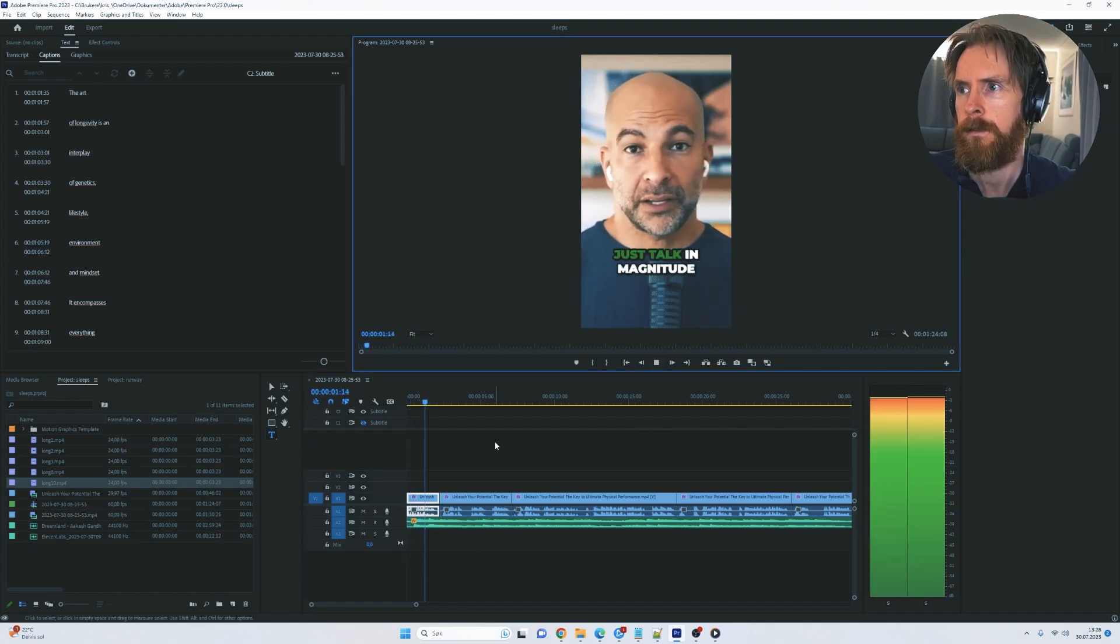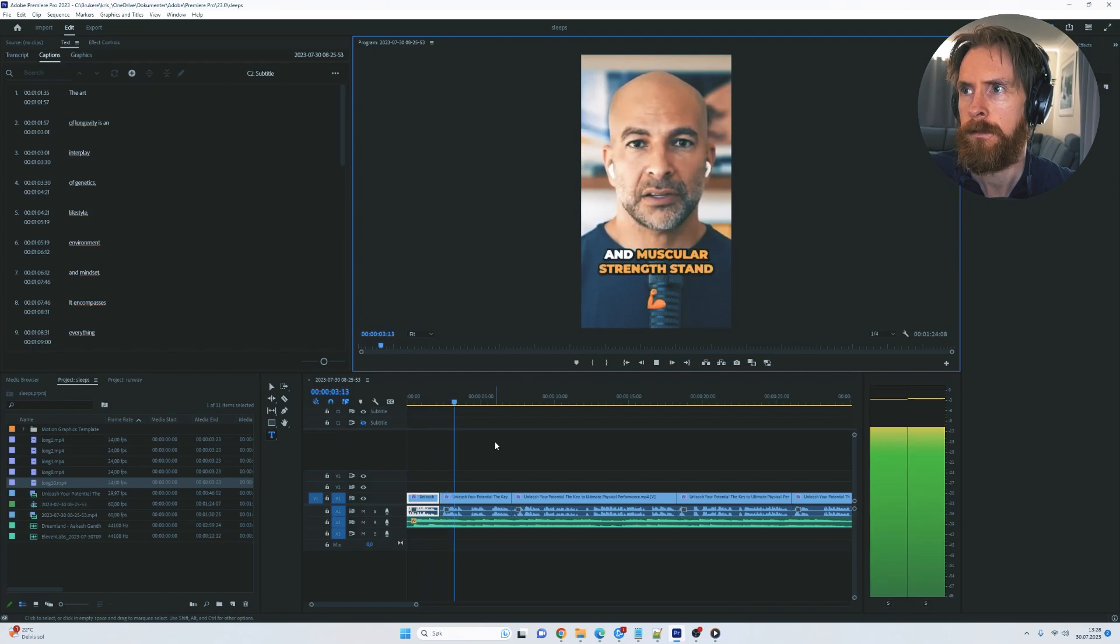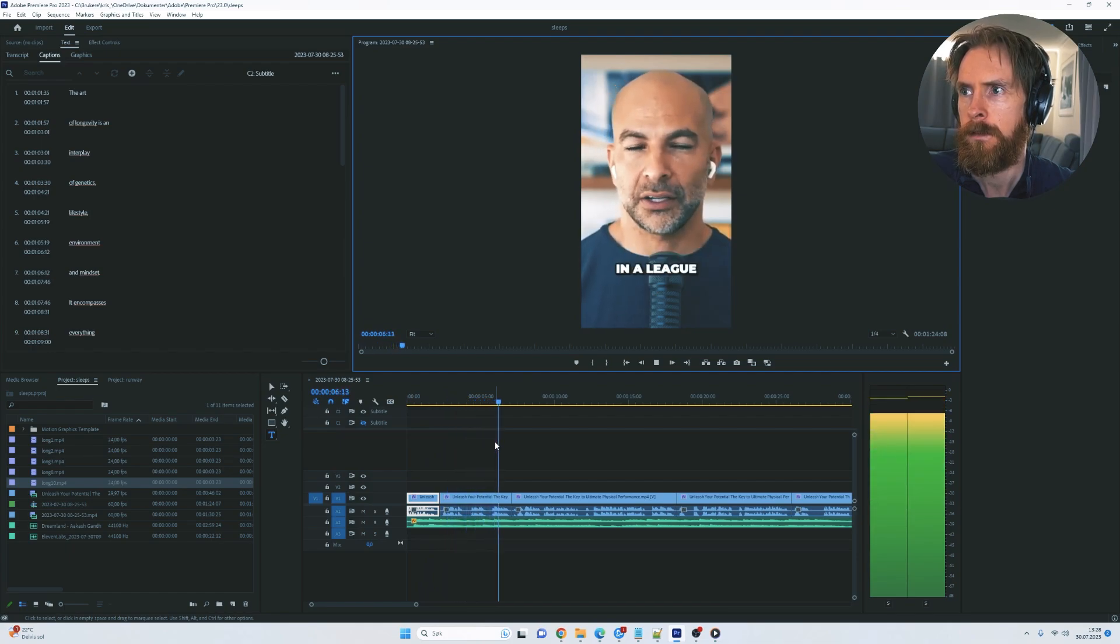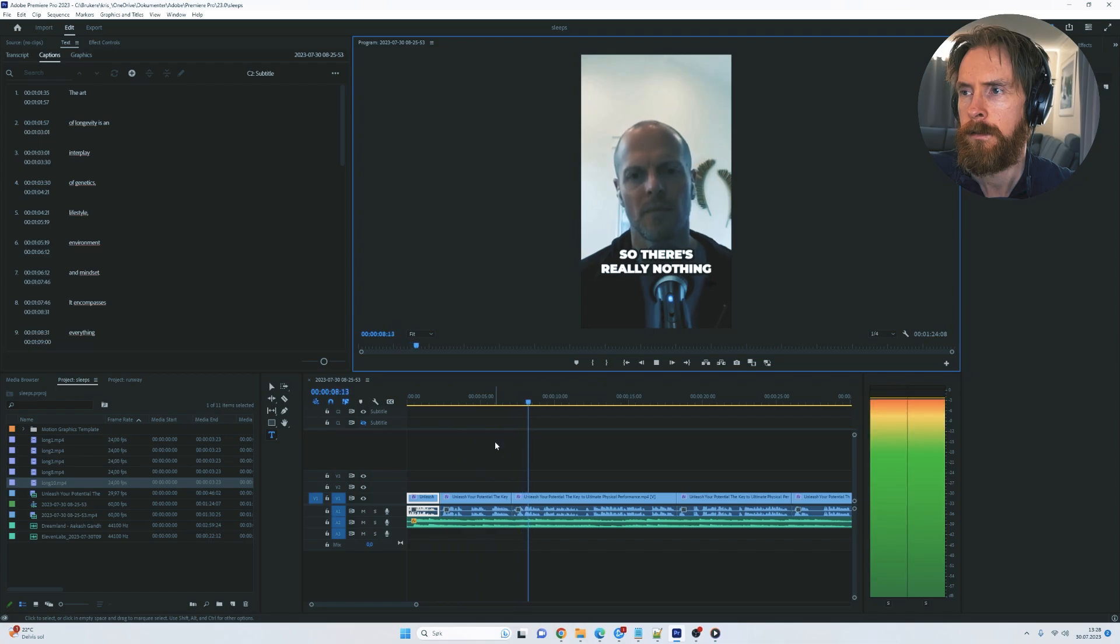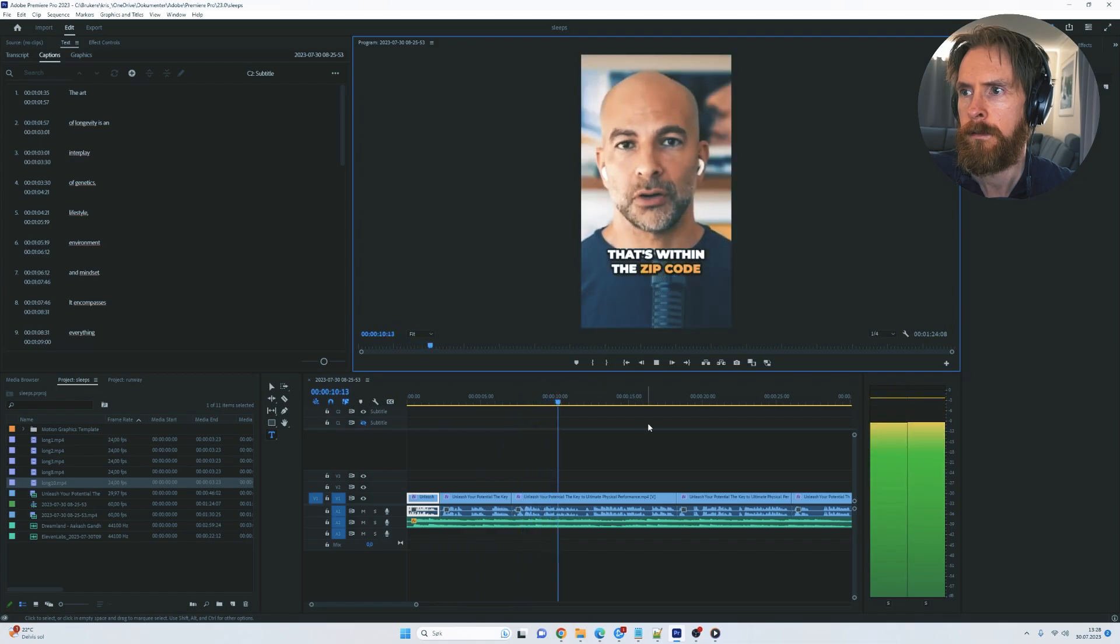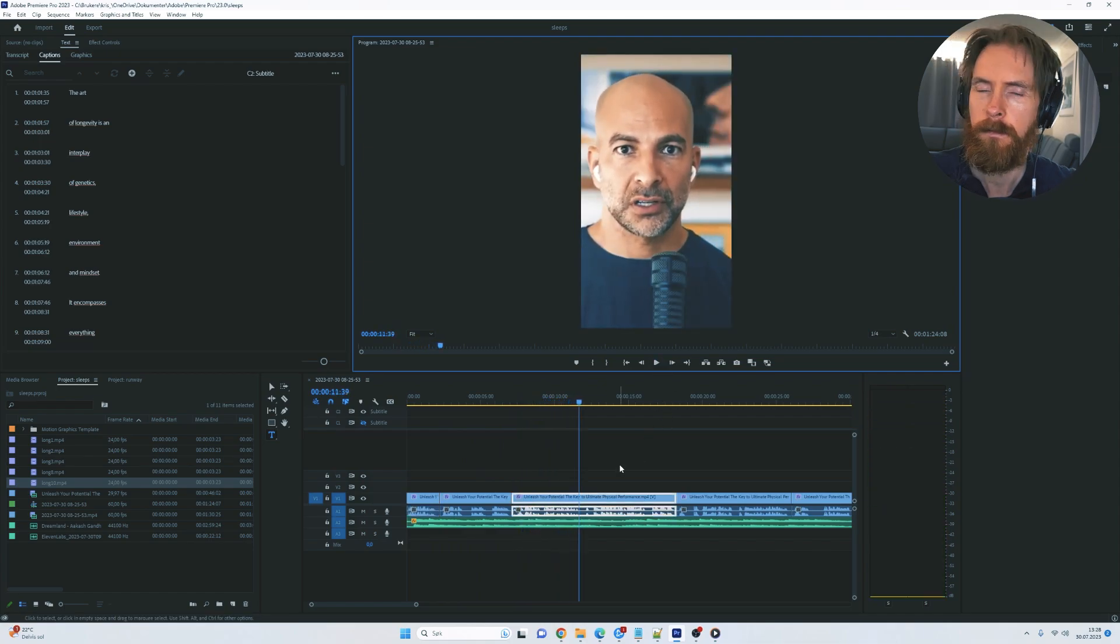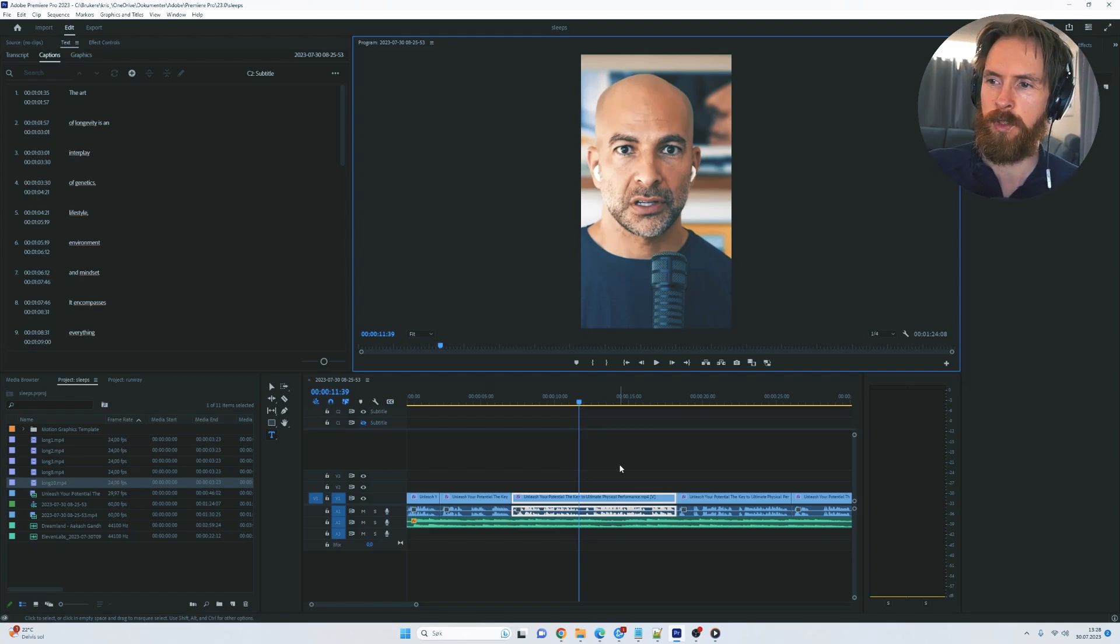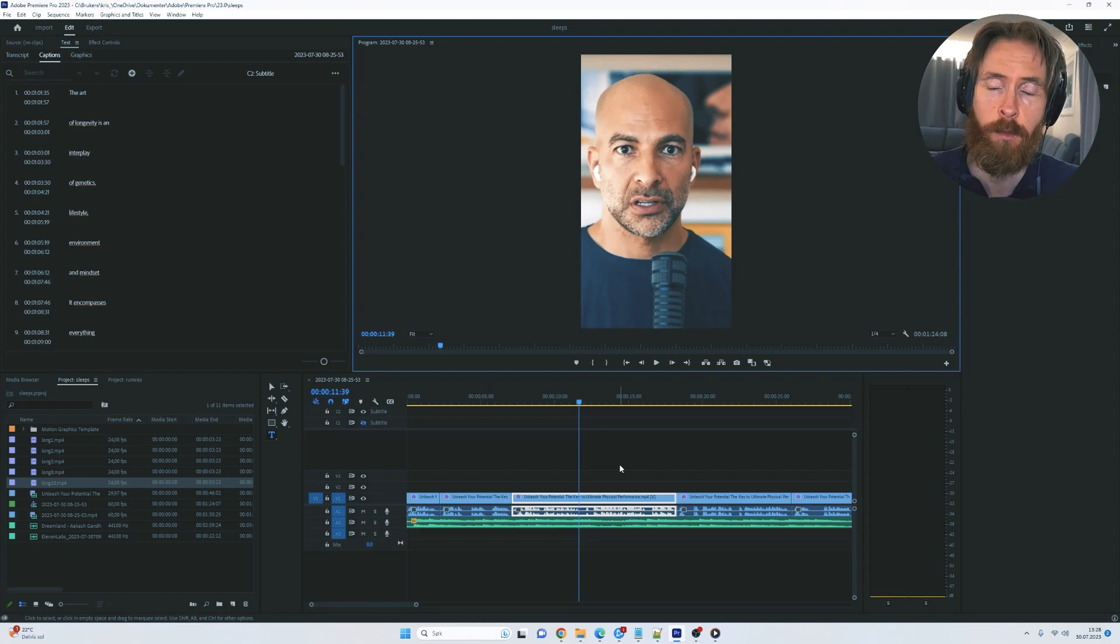If we're going to just talk in magnitude, VO2 max and muscular strength stand in a league of their own. So there's really nothing that's within the zip code of those two metrics. So you get the point. It's very easy. Put on some music, maybe do some with the coloring and stuff. And let's just export it and upload.